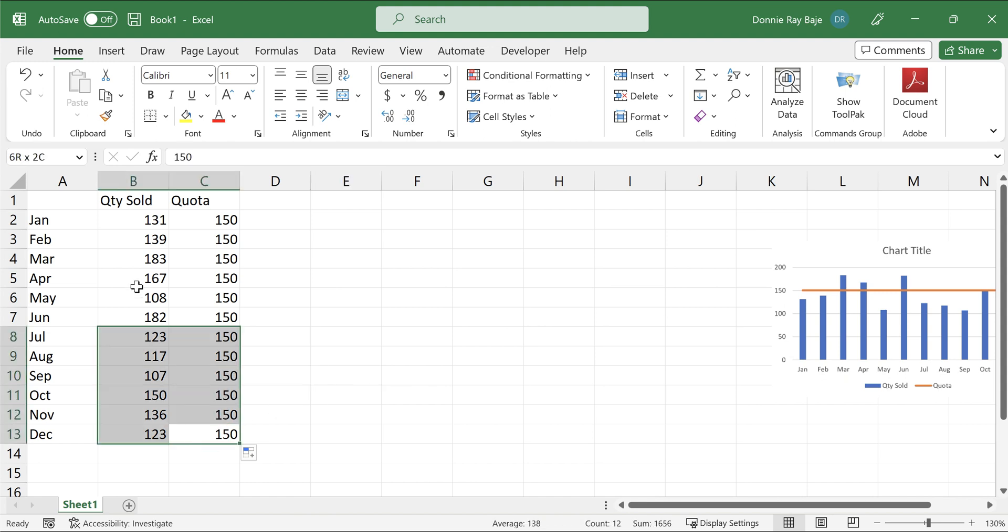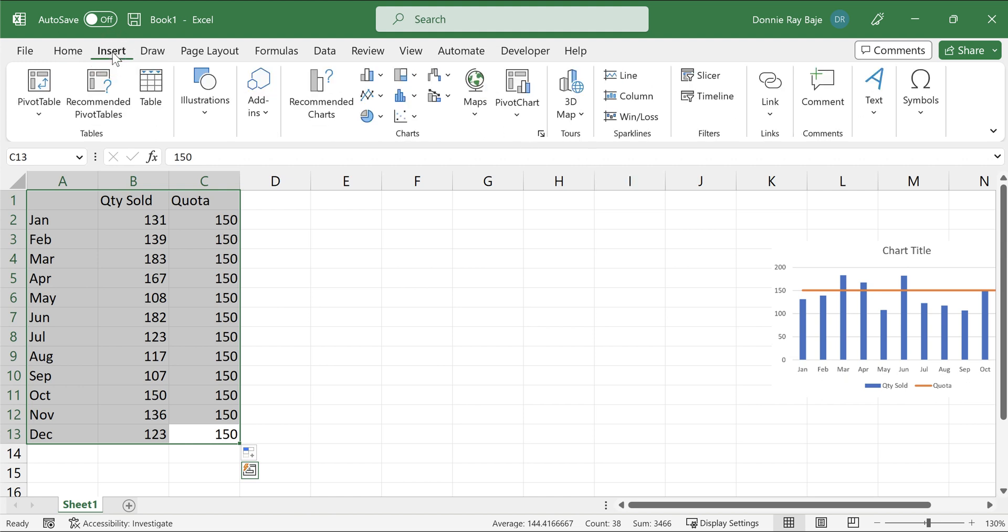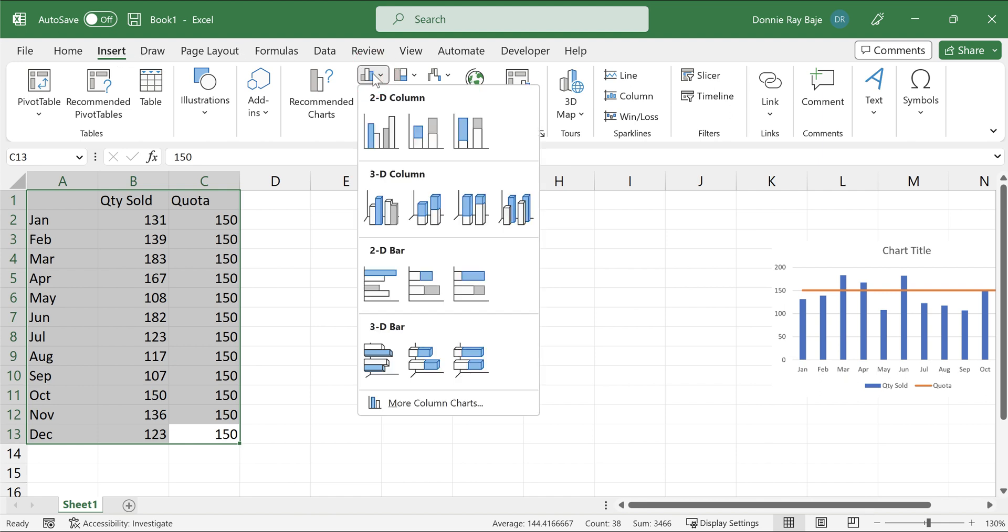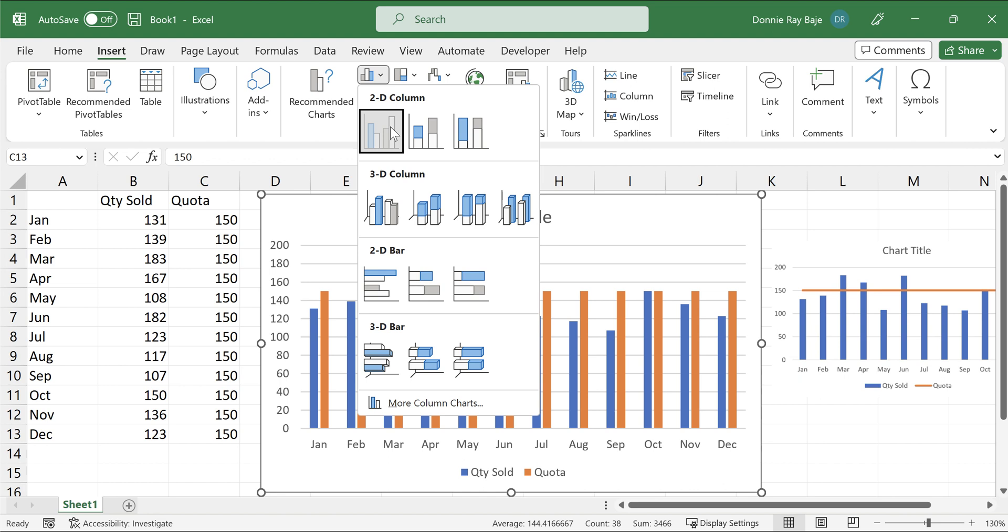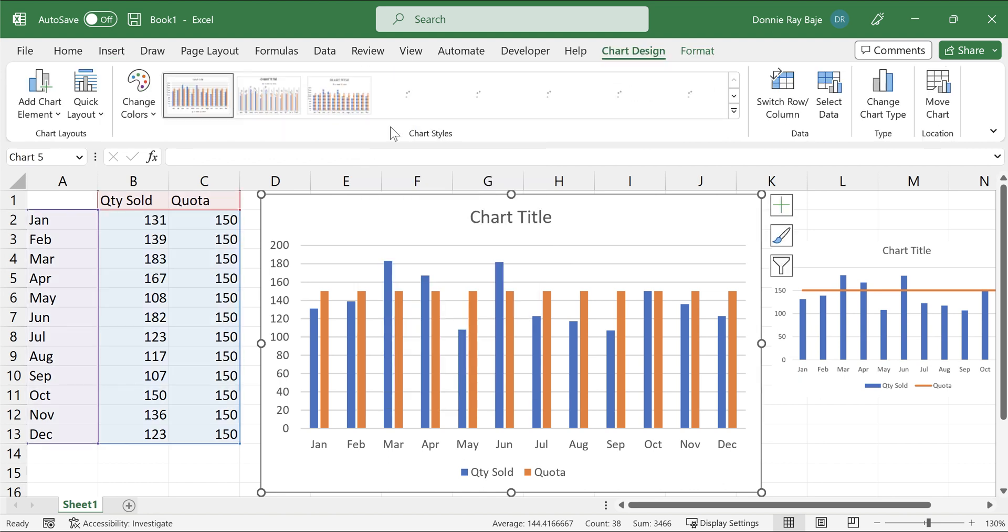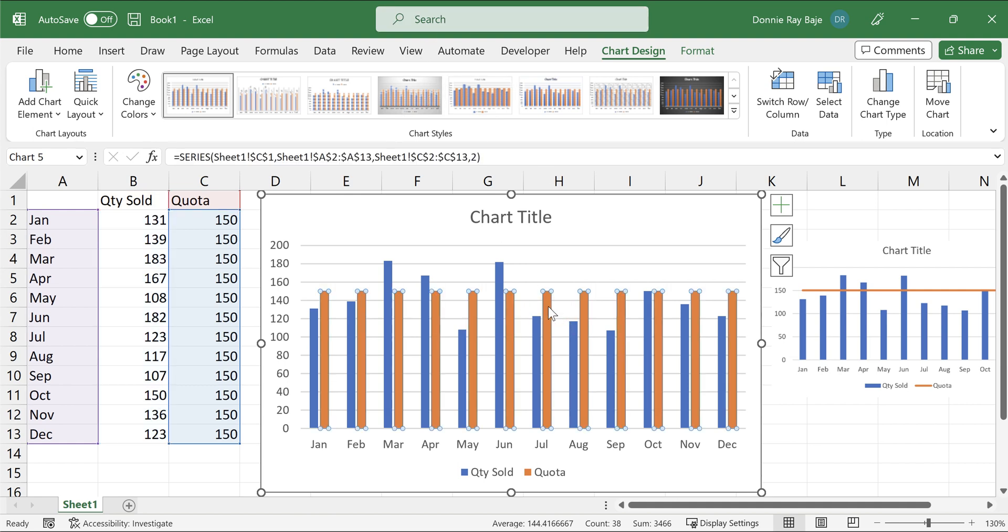And then after this, you just have to highlight your data. And then after highlighting your data, you then go to insert, and then under insert, you then need to go to your main chart. So our main chart here would be the column chart. So I would insert a column chart like this, and you will notice that my column chart has two colors. It has the blue one for the quantity sold and the orange bars for the quota.